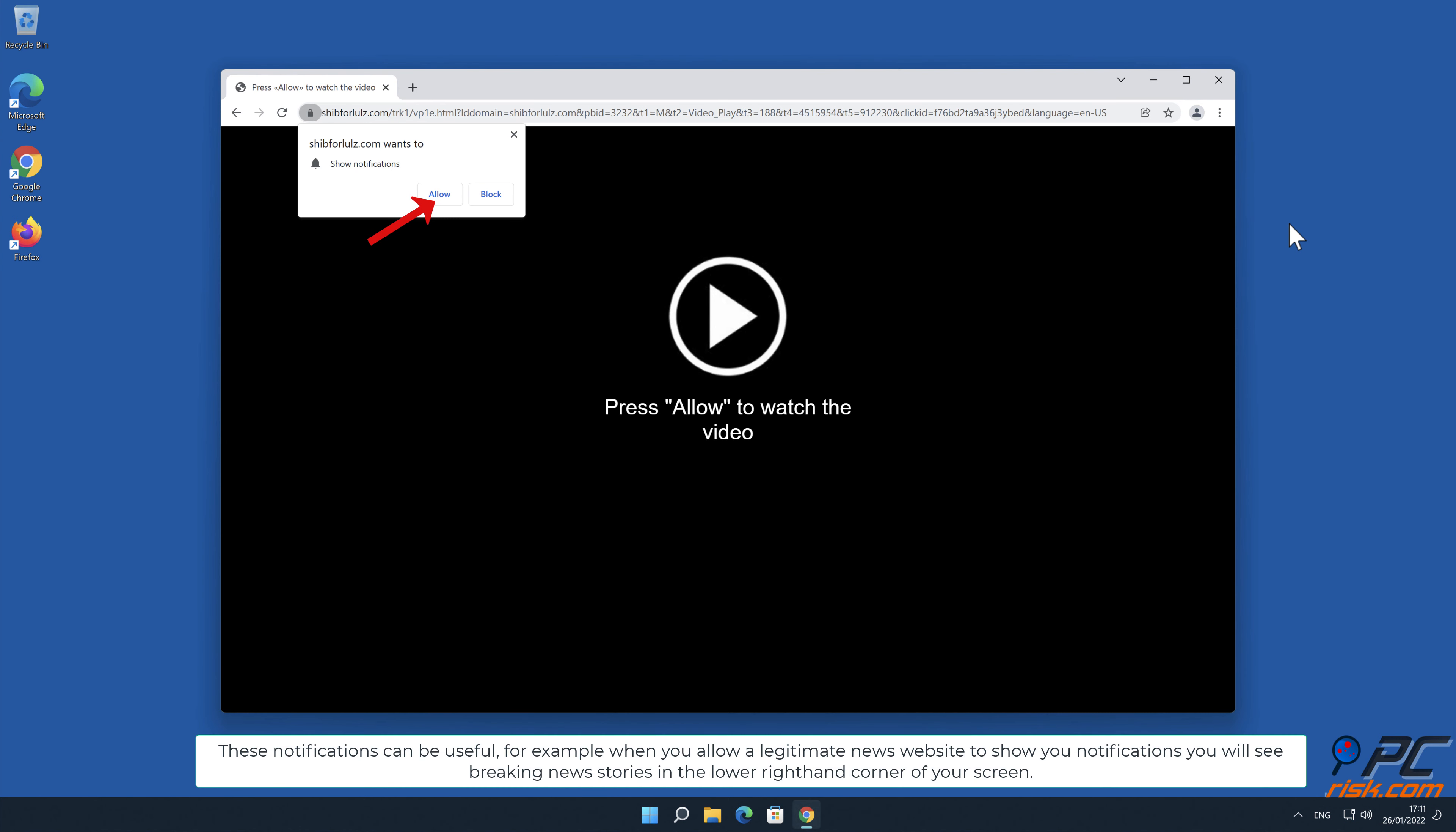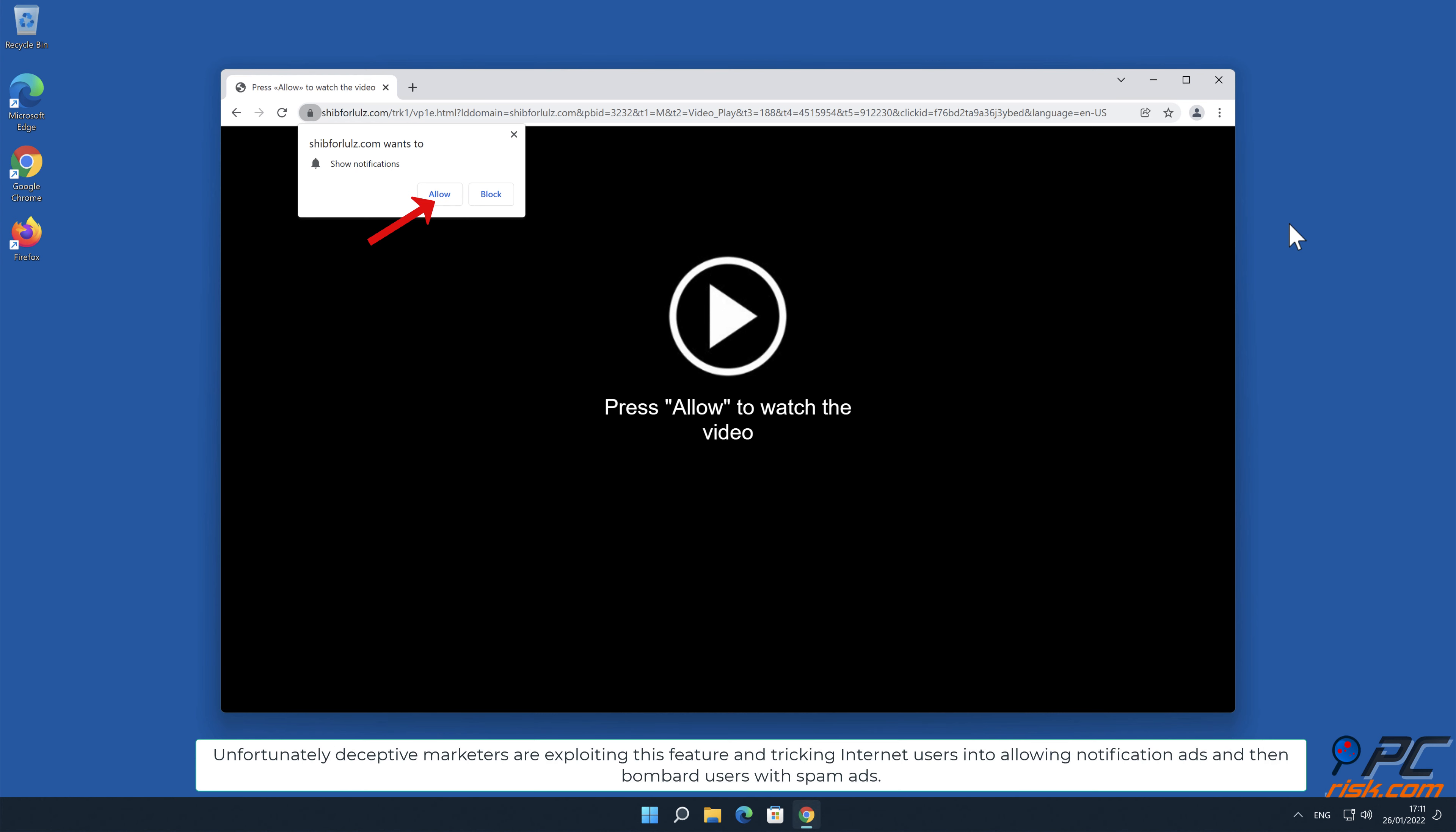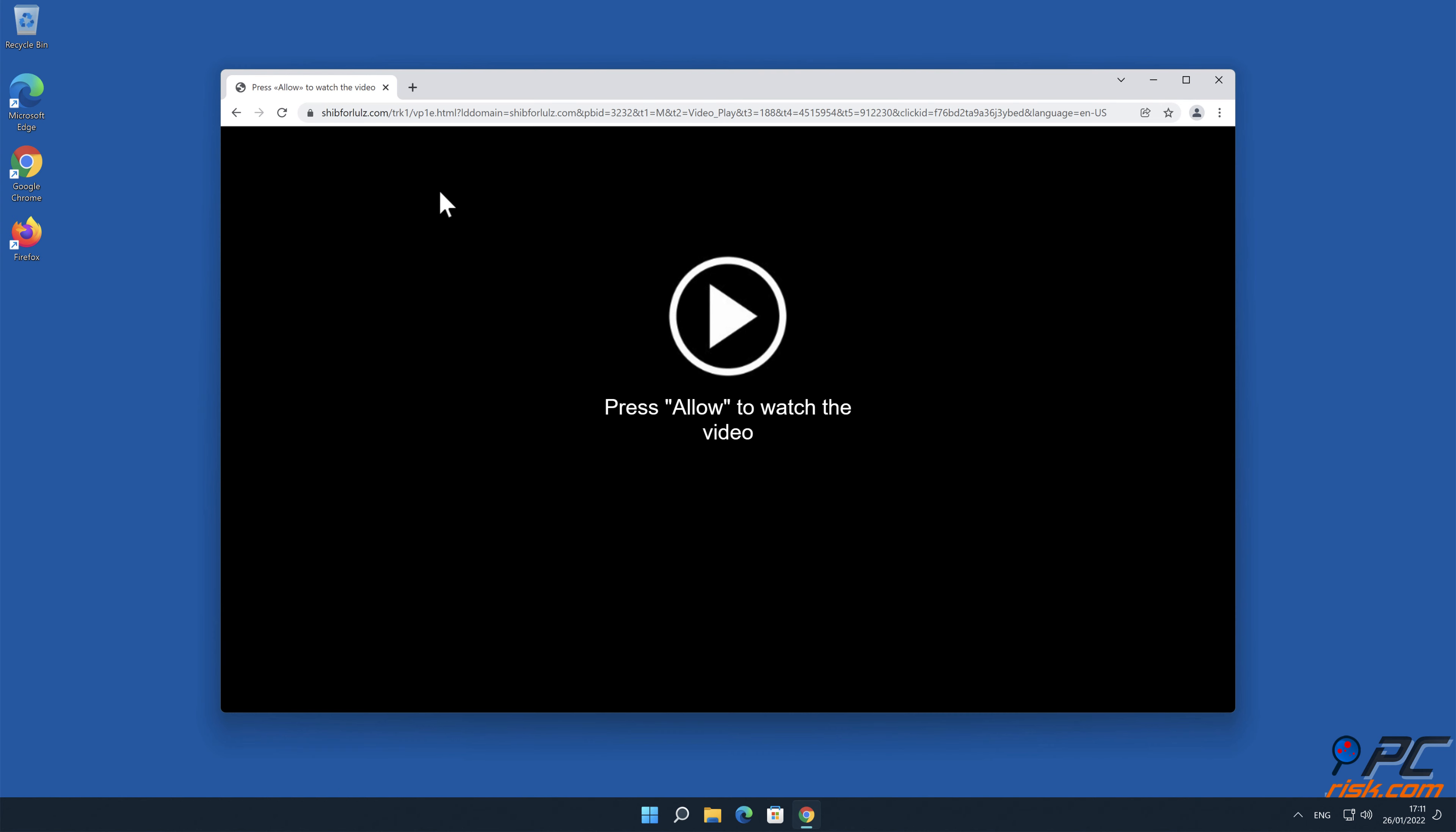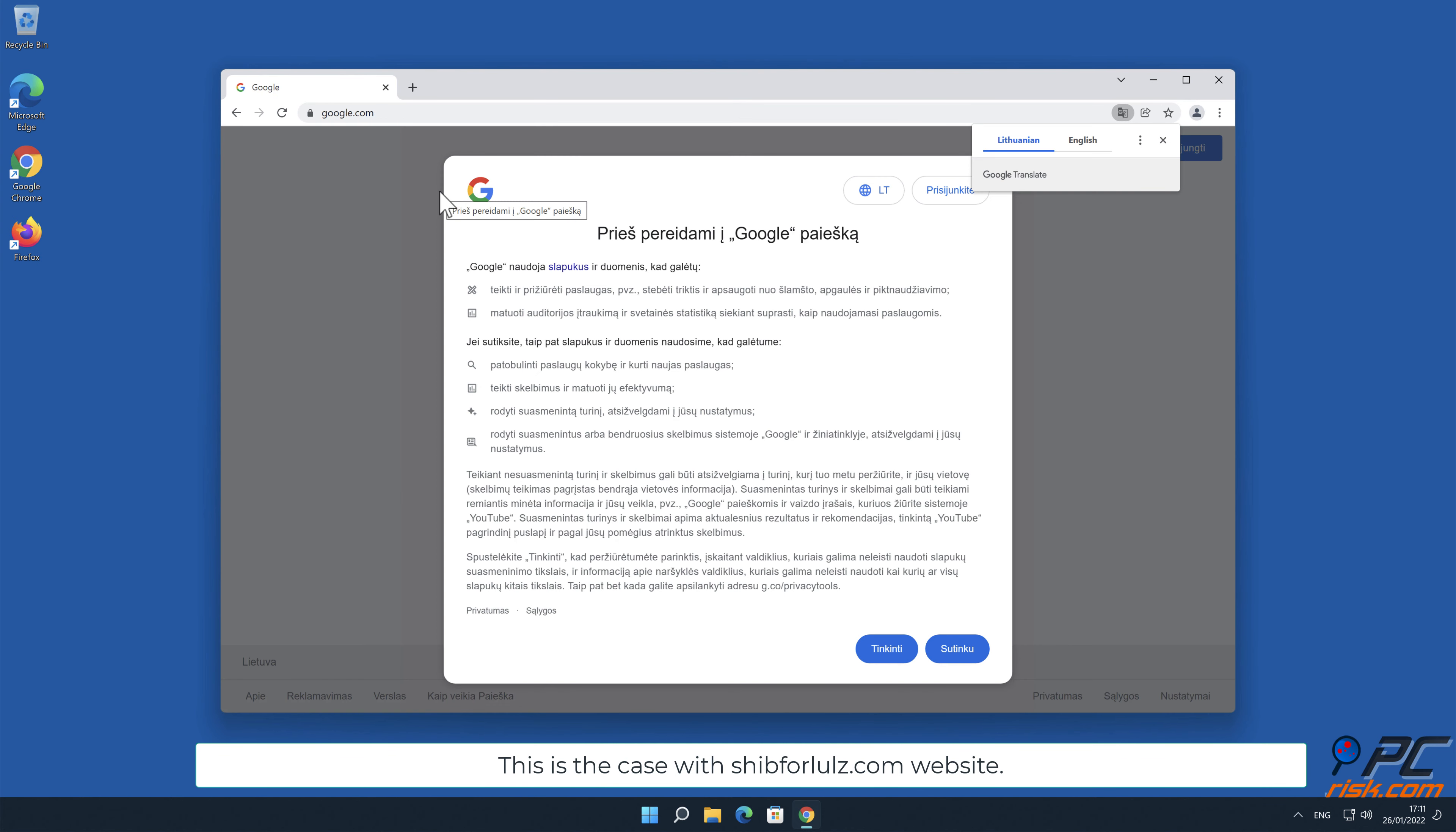For example, when you allow a legitimate news website to show you notifications, you will see breaking news stories in the lower right-hand corner of your screen. Unfortunately, deceptive marketers are exploiting this feature and tricking internet users into allowing notification ads and then bombard users with spam ads. This is the case with SHIB for lulz.com website.